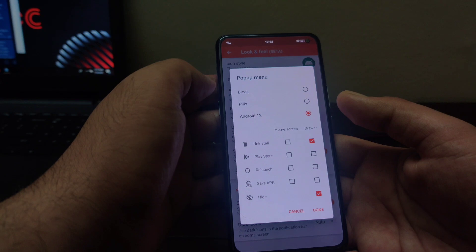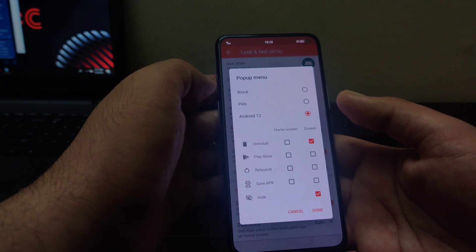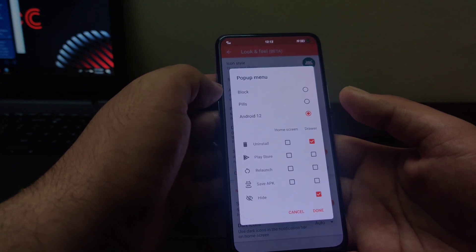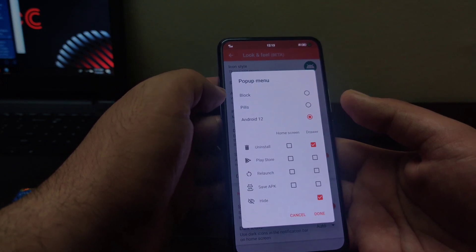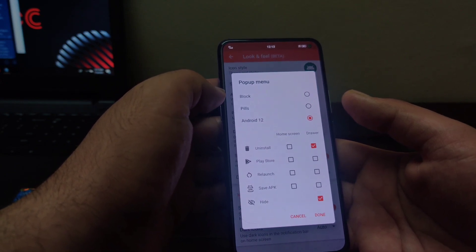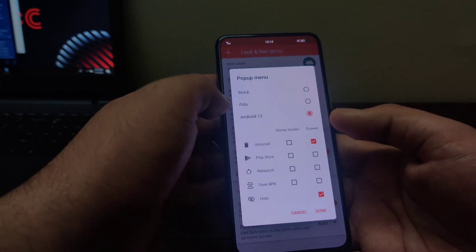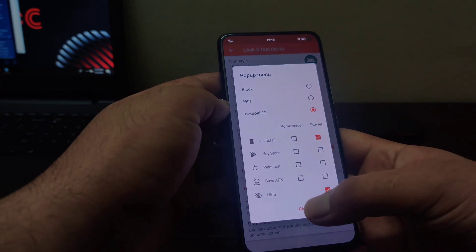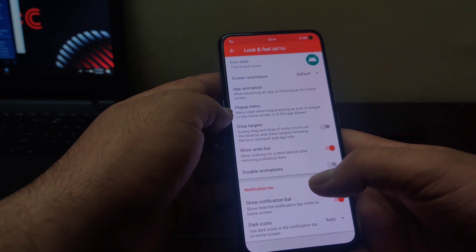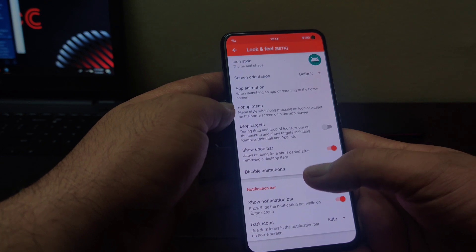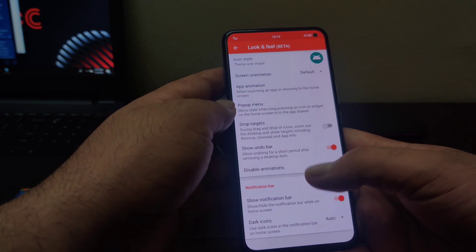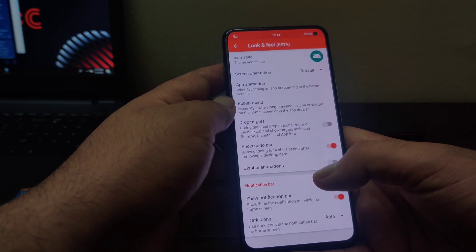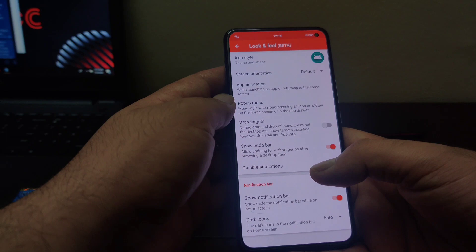You can also add save APK and hide option in your popup menu. And you would be able to save the APK file and hide the application directly from this menu. If I go back here, there is an option called disable animations. This is the new feature that has been added. Now you can disable the animations directly from this menu here.